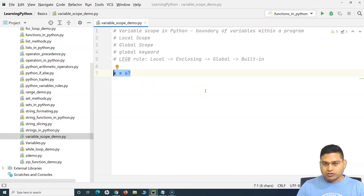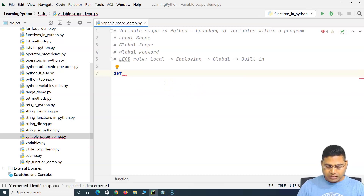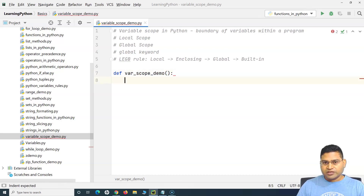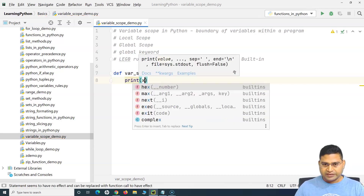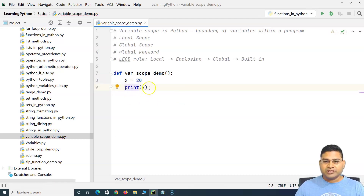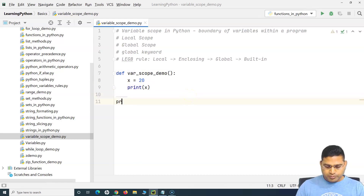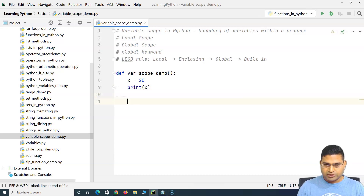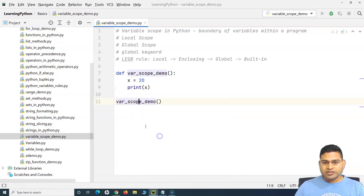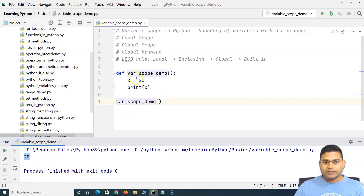Local scope and global scope are the first ones we'll cover. I'll define a demo function called 'var_scope_demo'. In this function I define a variable X, assign the value 20 to it, and then print X. I'll call this function and when I execute it, it will print 20.